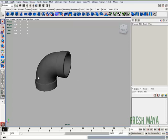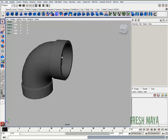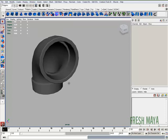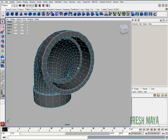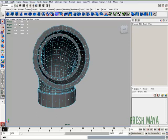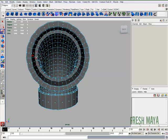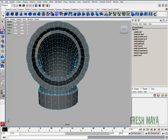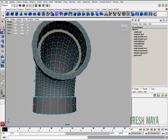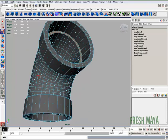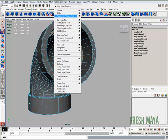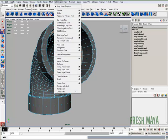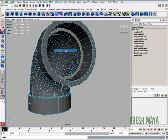Now let's create a straight pipe coming out of it. I'm going to go to face editing mode and select all these faces on that inside edge. Now I'm going to go to edit mesh and click on duplicate face.